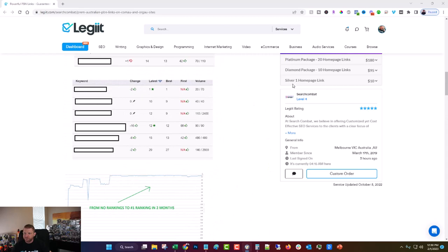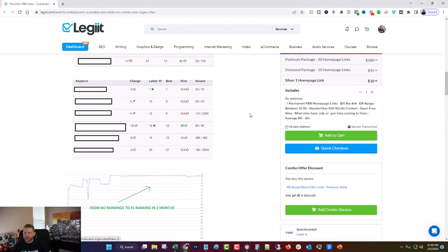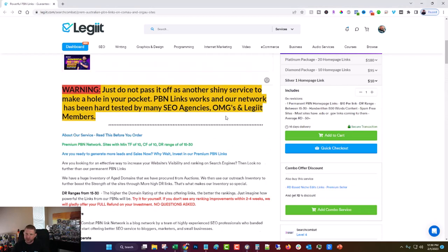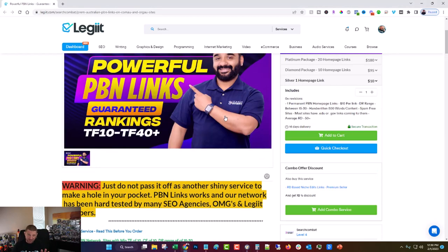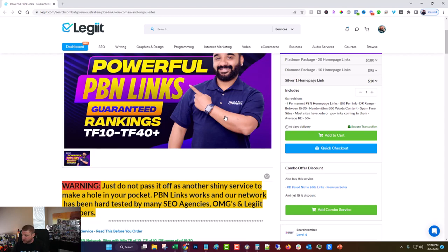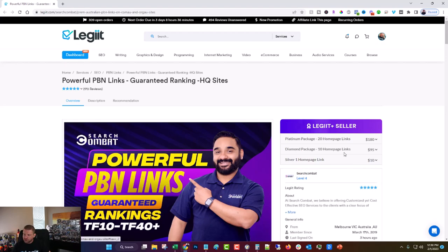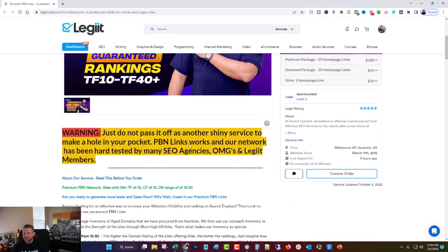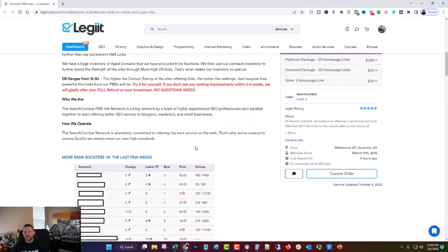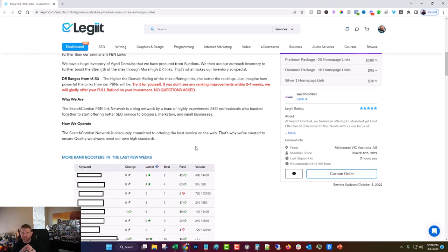It's 10 bucks for one link and they have a 10% off coupon, which as of February 1st, 2023, I believe is legit10 and it gets you 10% off. But these are really powerful links and this is a great service. Let me explain what a PBN link is.